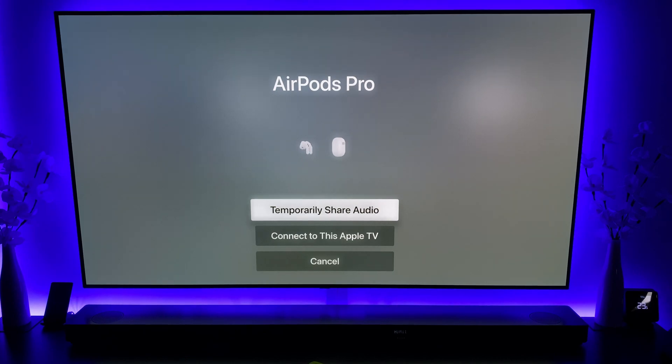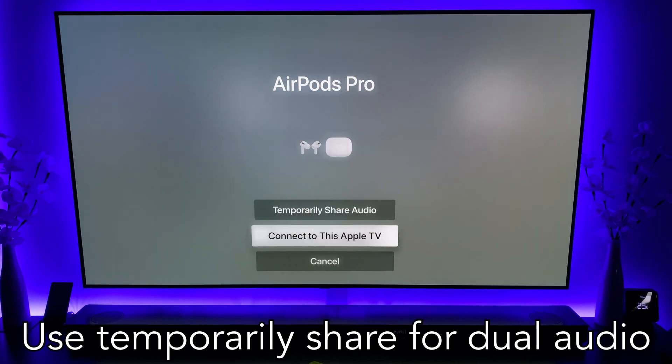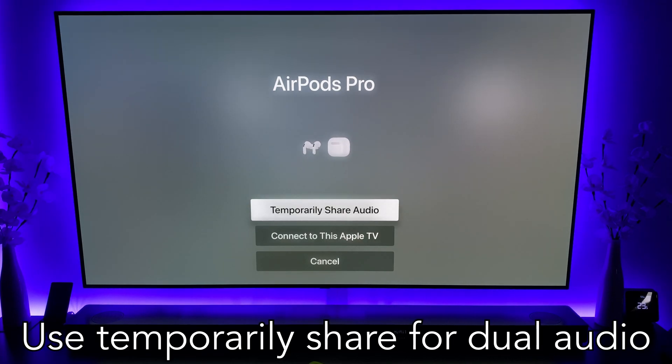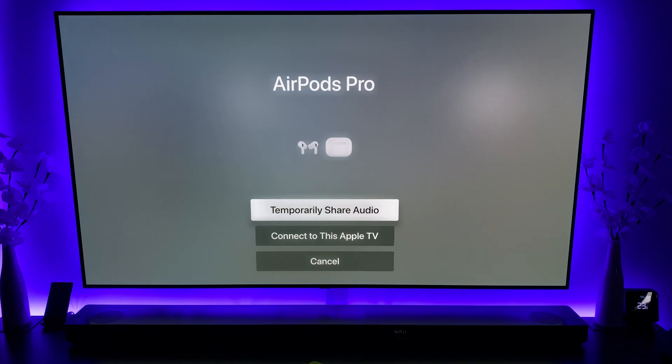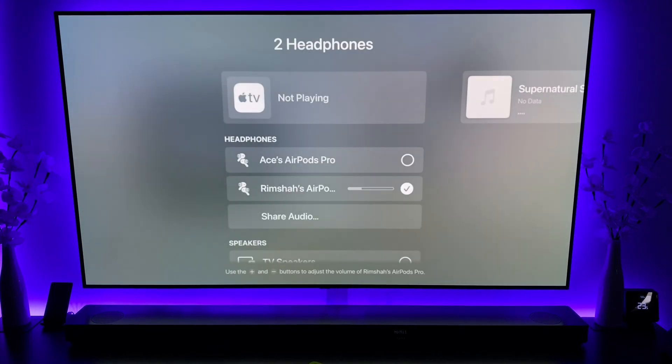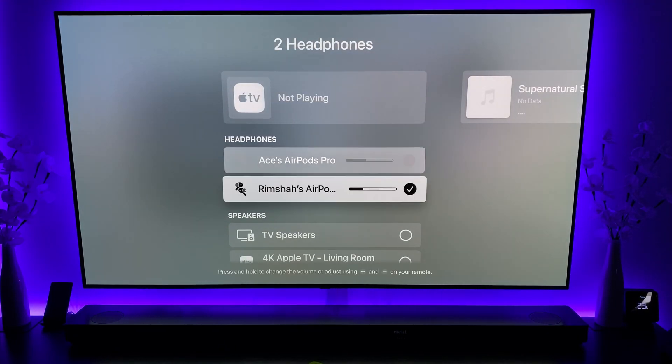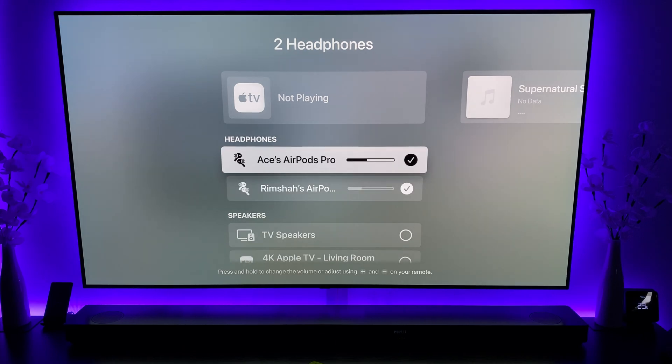It will then give you this prompt, and what you want to do is you can either go to temporarily share or just connect to this TV. Once you click that, as you can see, both audio devices are now connected.